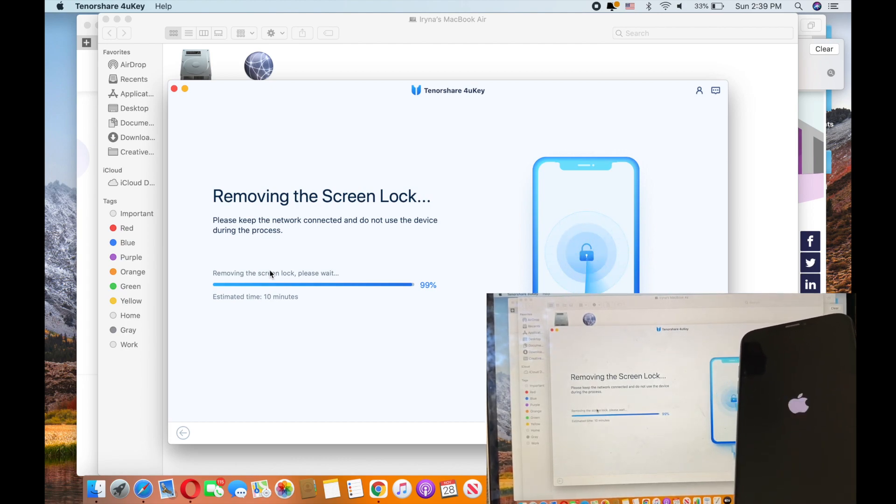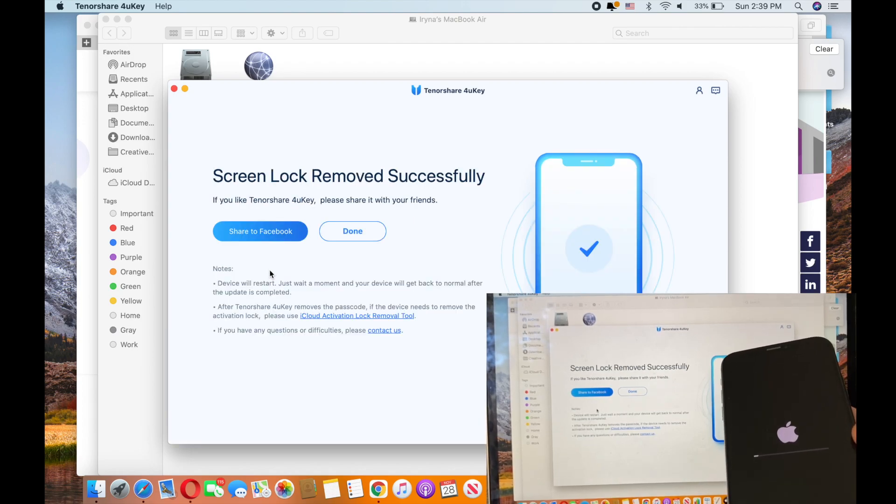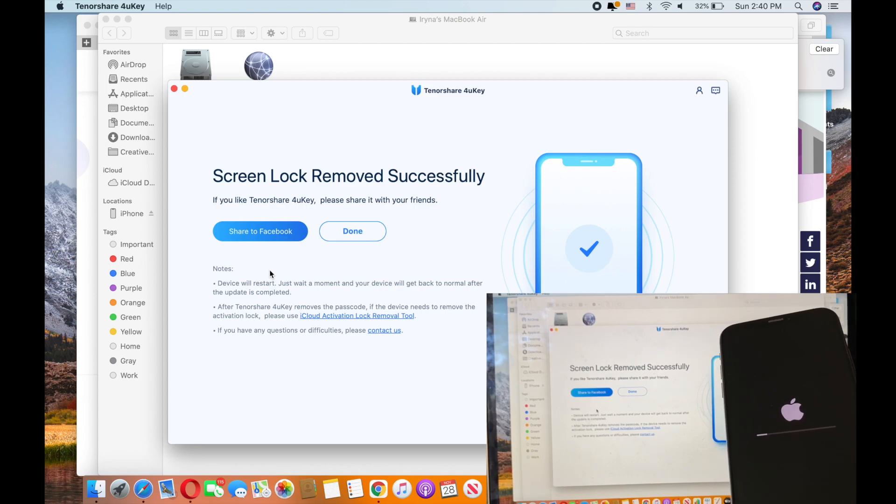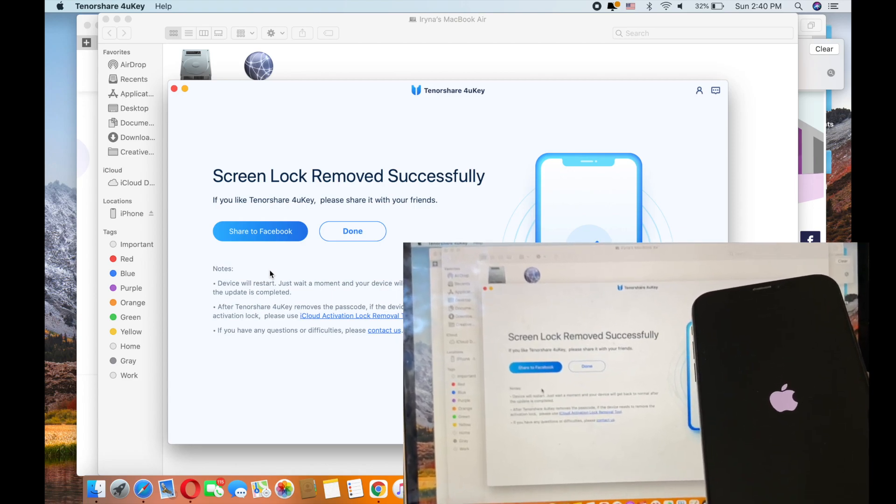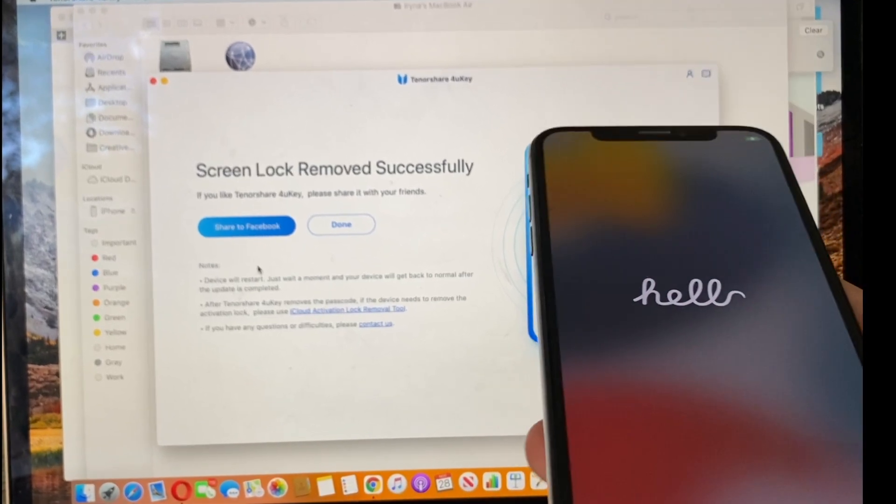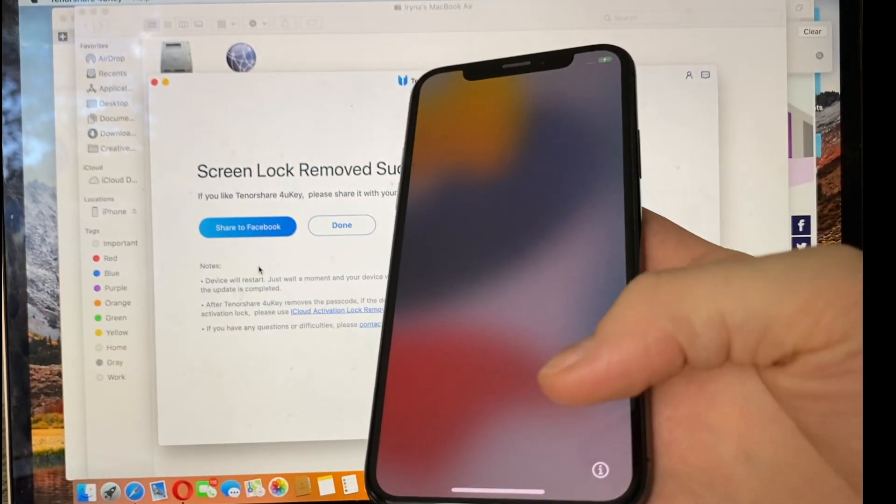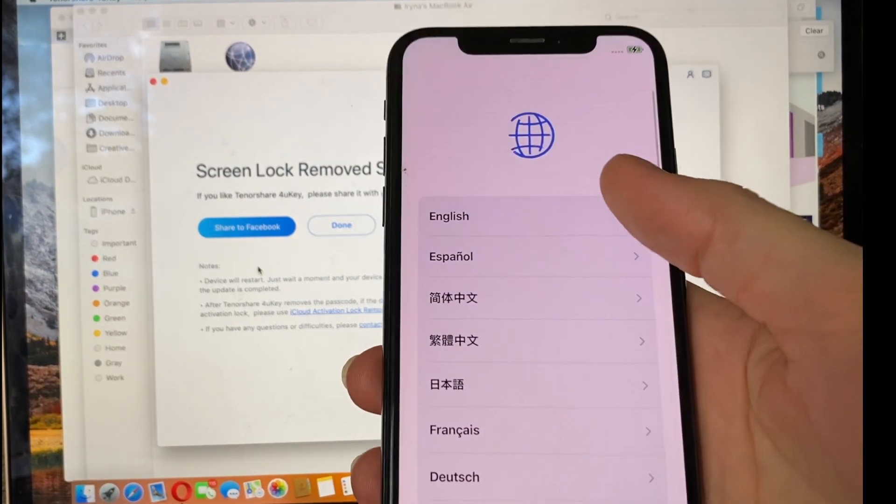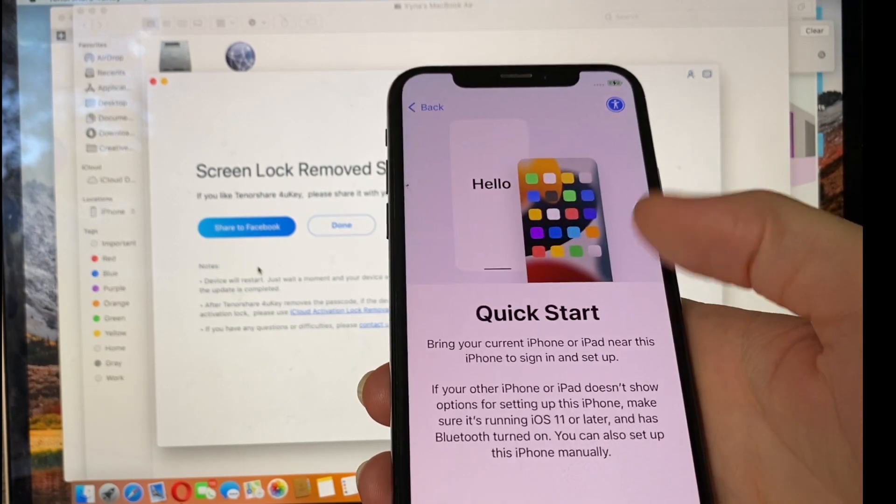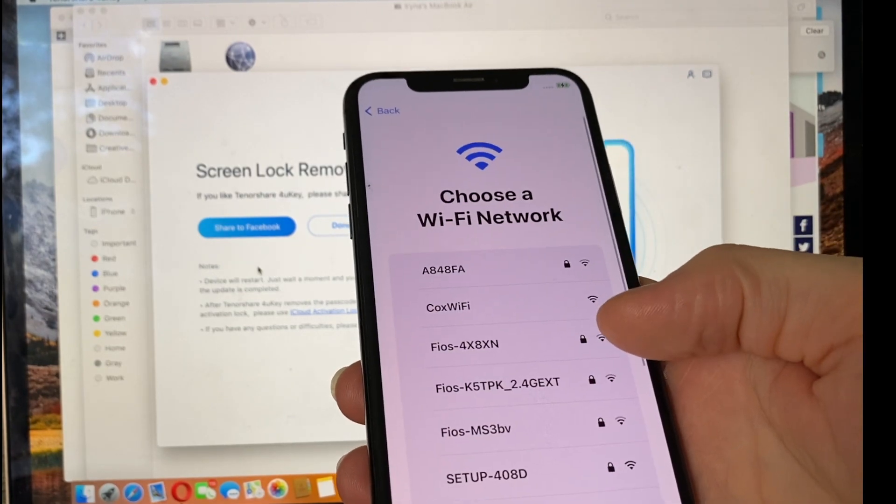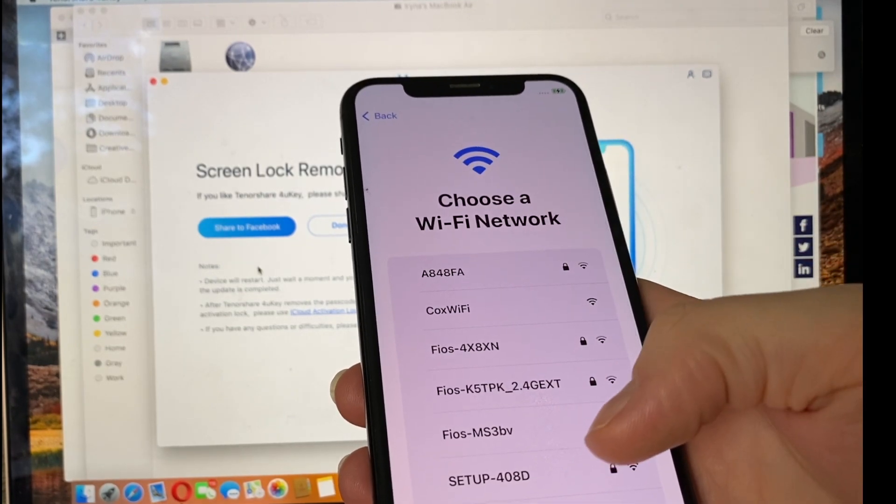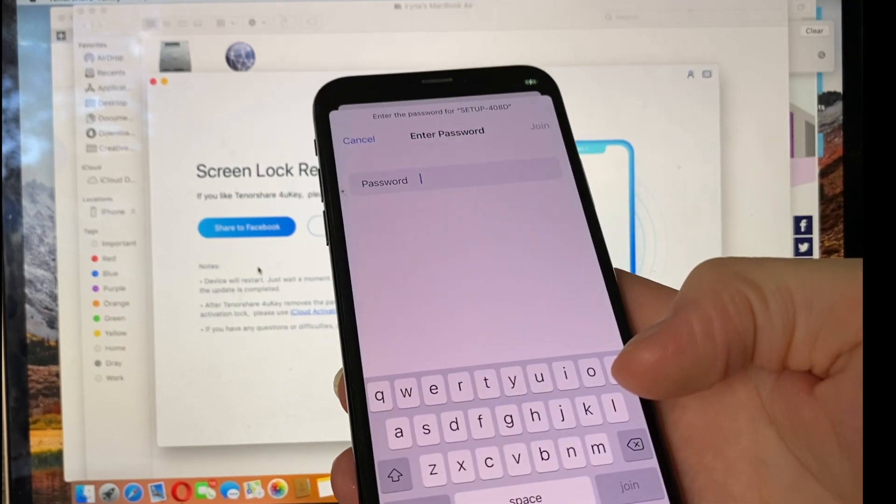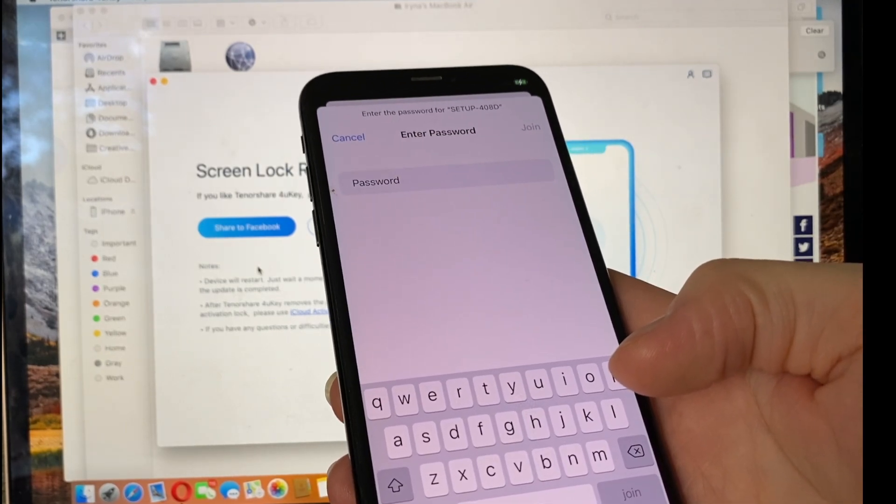The process is about to be over soon, and the application says that screen lock has been removed successfully, so we would need to wait until the phone turns on. And now it looks like a new device. We would need to go through all the steps like we usually do when we set up the new one, then enter Wi-Fi passcode.